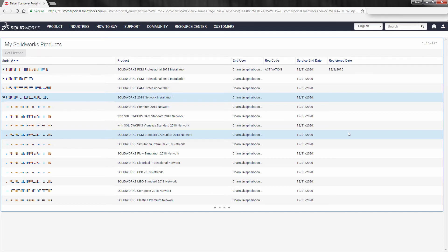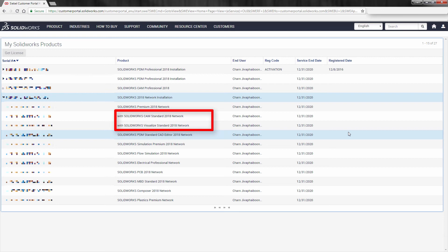This is where you're going to want to look for the SOLIDWORKS CAM and SOLIDWORKS Visualize if you have access to SOLIDWORKS Visualize so that you can input it into the Installation Manager during the installation to add these functions to your SOLIDWORKS installation.